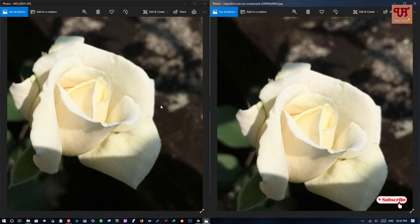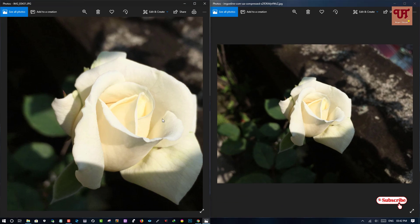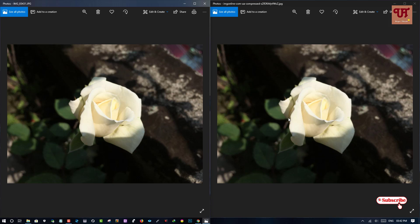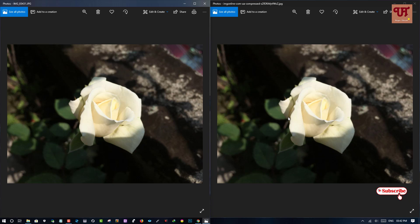We cannot notice any differences in the picture quality when the size has been reduced. This website is really very useful and you can compress over 50% from the original file size.